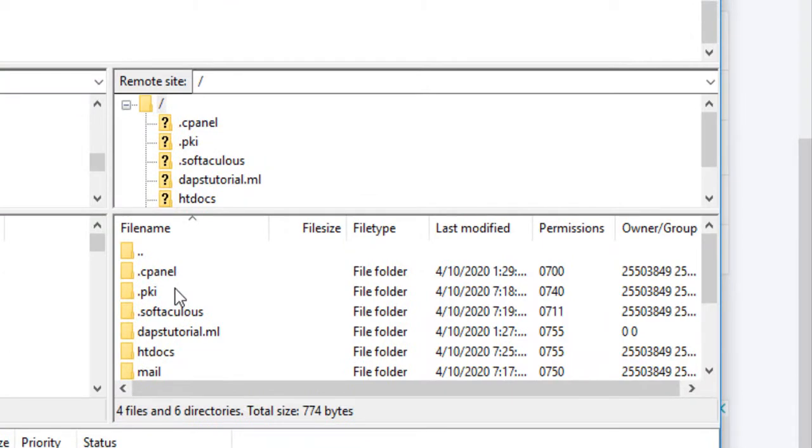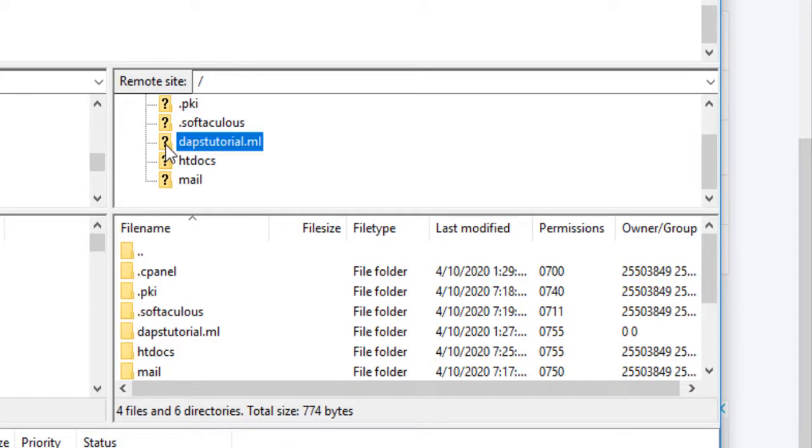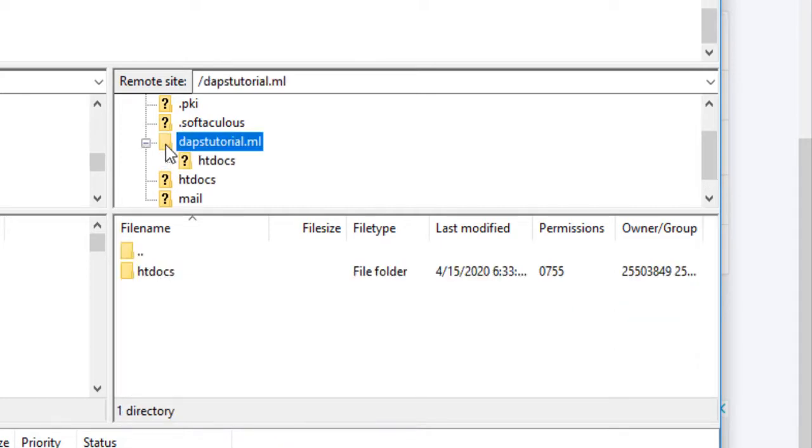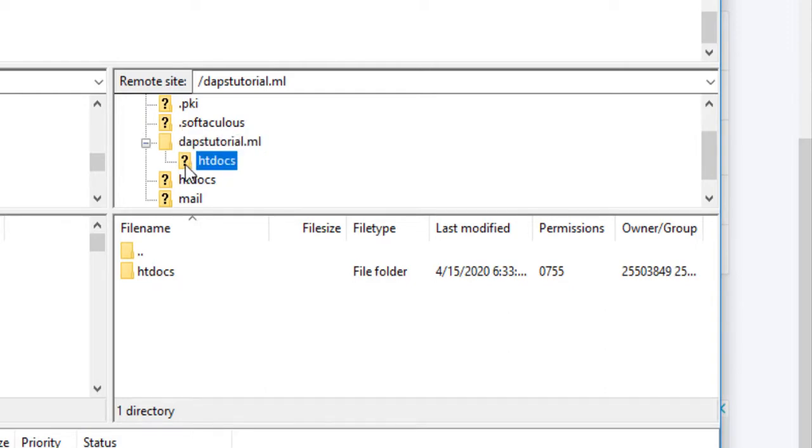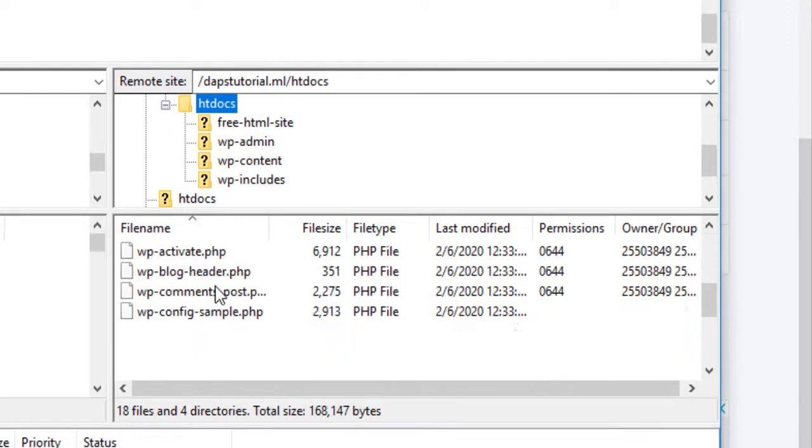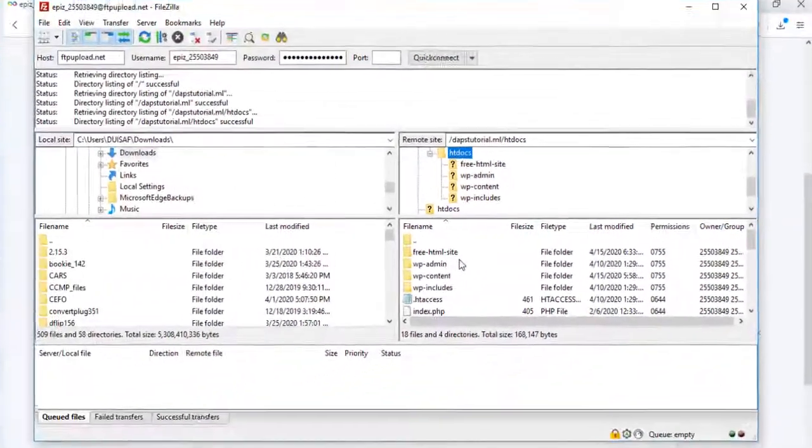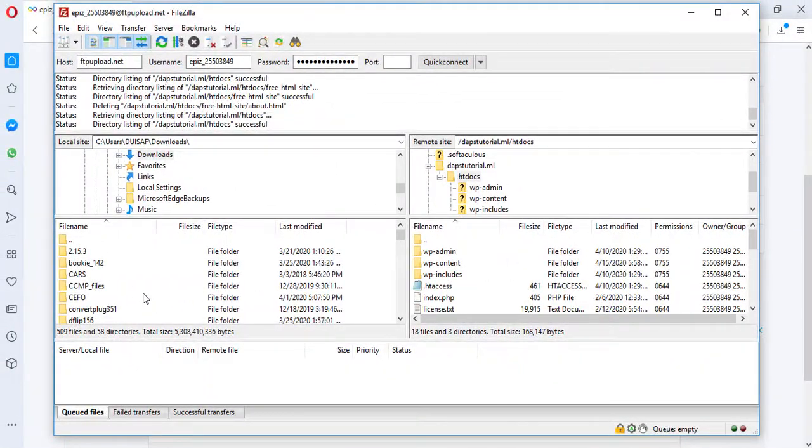As you see, this is dapstutorial.ml, the same folder that has my WordPress website. What I want to do is open this folder. You see I have my htdocs here. I can open this as well. This is where I have all my WordPress files.